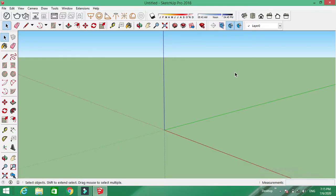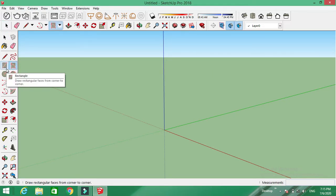Hello friends, in our channel we will look at SketchUp tool names: the Rectangle tool and the Rotate Rectangle tool. First, the Rectangle tool. So, Rectangle tool.